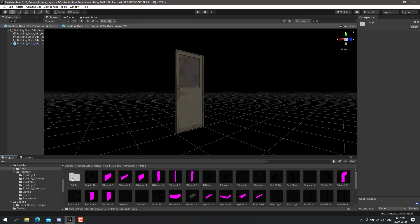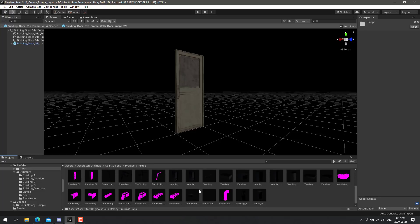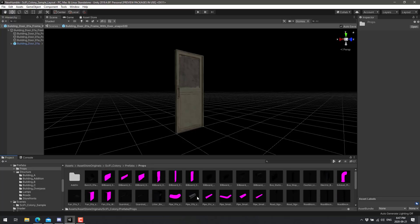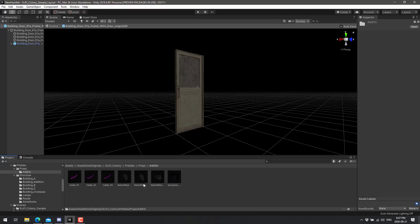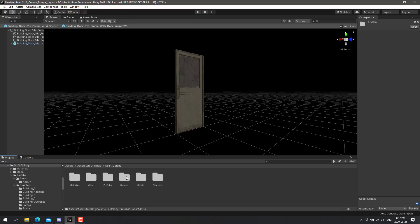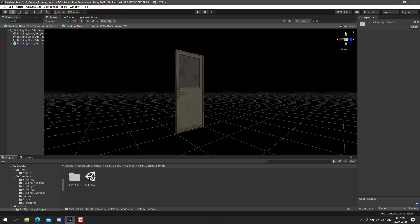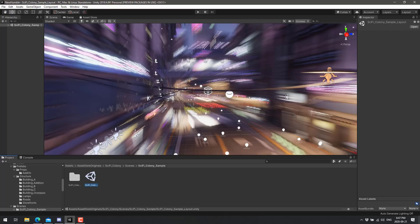It is quite literally a door. So those are the various different structure prefabs you've got. You've also got prop prefabs, various different things you can use in the world. Pipes, benches, signs, and so on. And you obviously use all of these various things together to create something like the scene that we looked at originally.